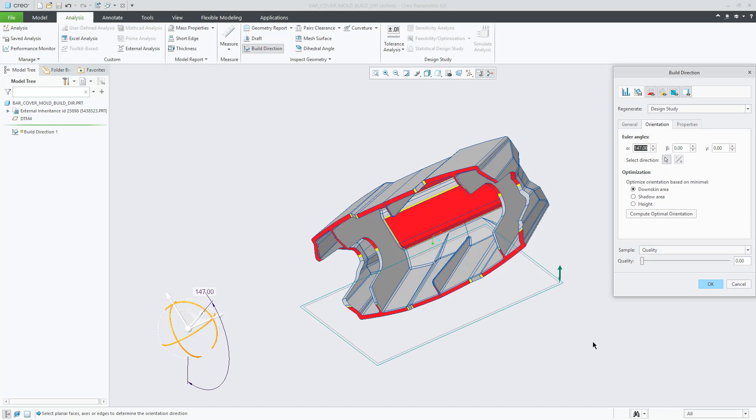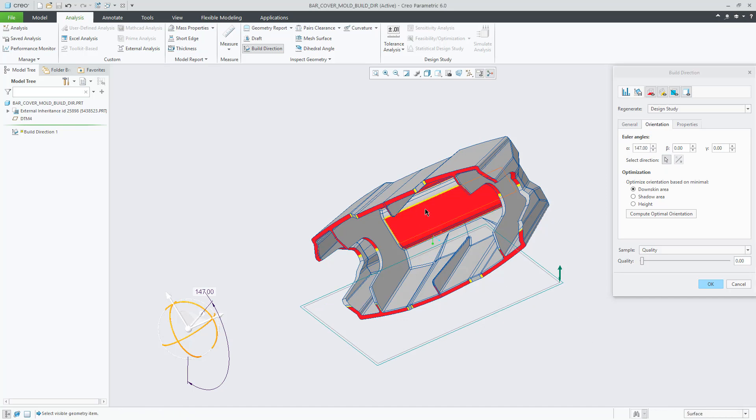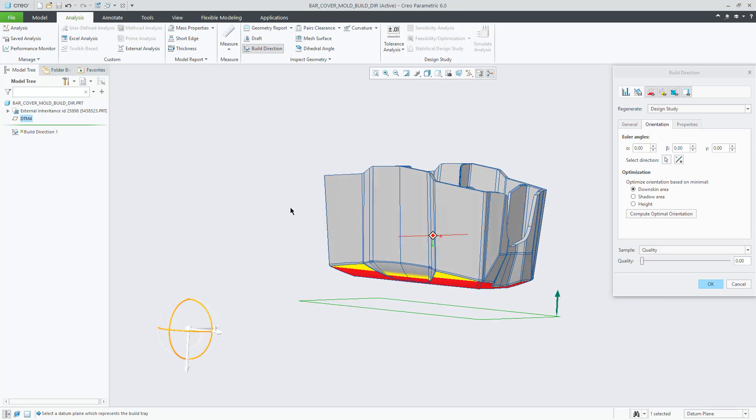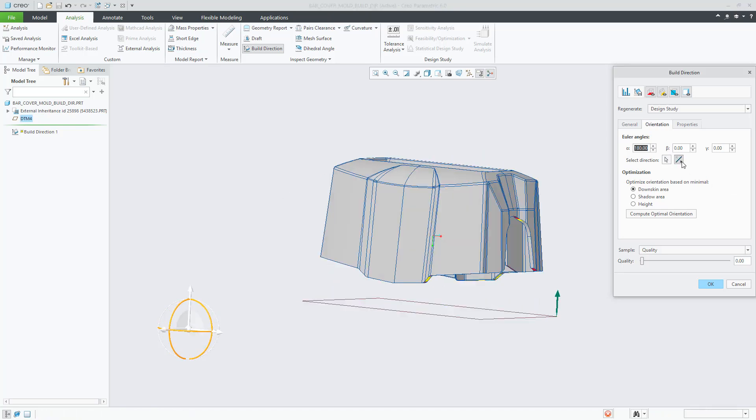Also, you can select a reference to define the build direction. For instance, if you select a planar surface or that plane, the normal to that plane will be the build direction.